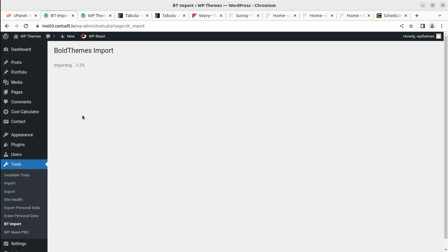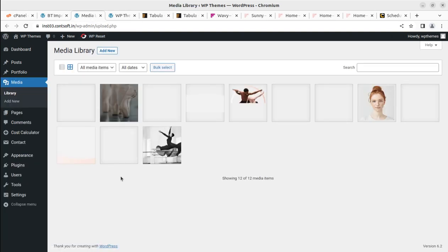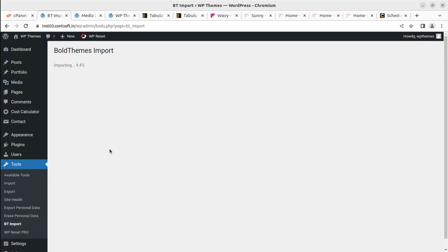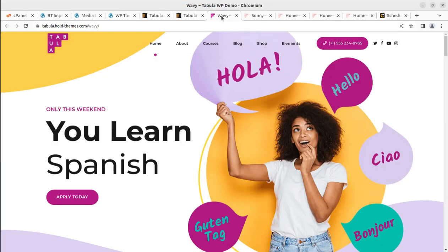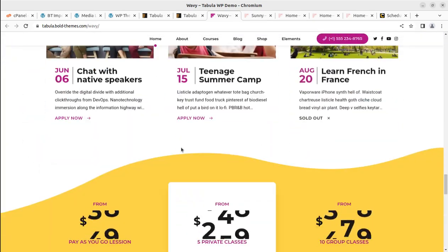The Wavy demo is now being imported. The screen is showing the percentage that has been imported, and we just need to wait with patience. Do not hit the back button or the refresh button — let the process complete. Meanwhile, you can check what is going on in the background by opening the media items in a new tab. Media is being imported, which means the import is working properly.